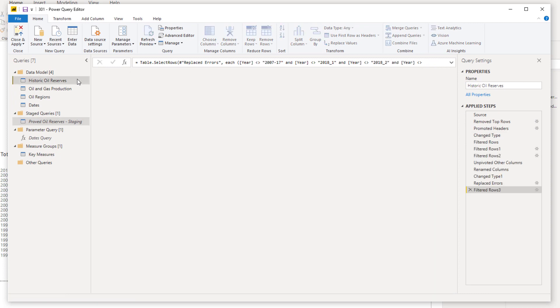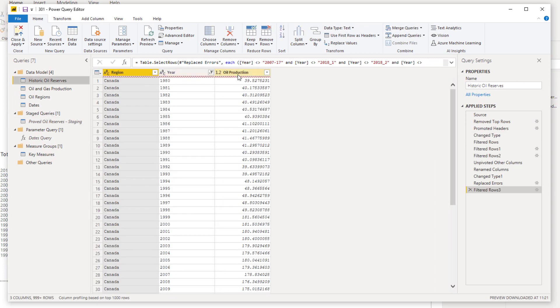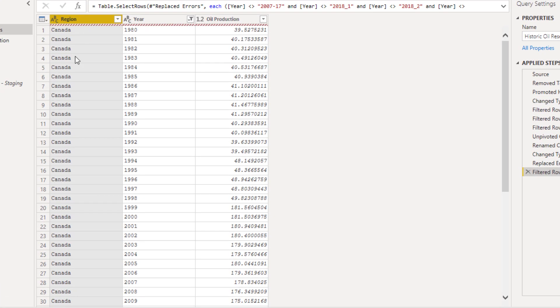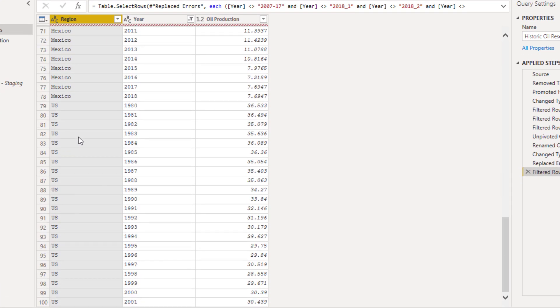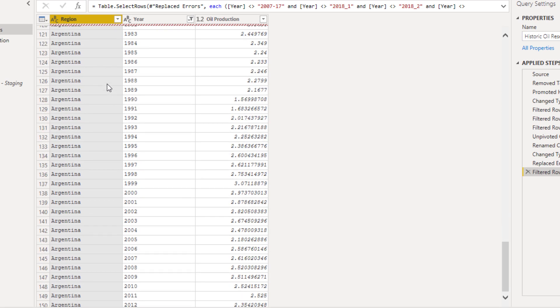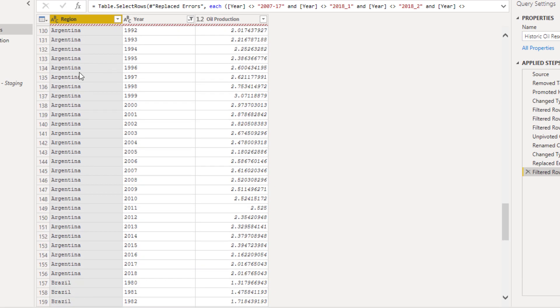What I did was I turned that table - this is inside of the Query Editor - into a table that looked like this.